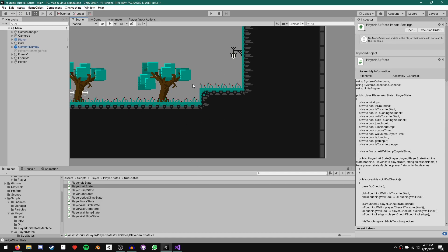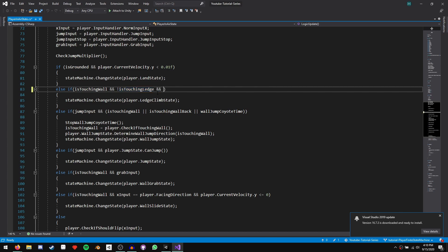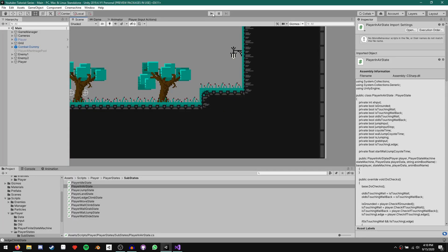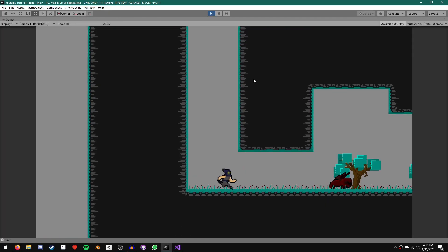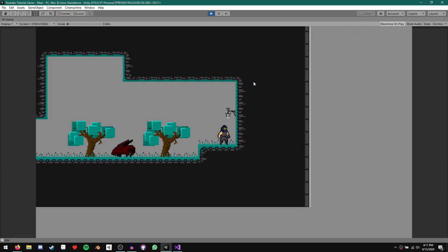We can use the fact the character is still very close to the ground to our advantage. We can say don't do this transition if we are detecting ground. All we need to do is come to this else if and in the if conditions add 'and not is grounded'. That's going to stop that from happening. Now when we jump near a single block ledge, we no longer go to that ledge climb state.